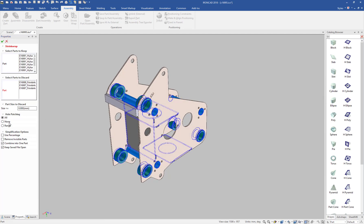And then we can also do hole patching. Hole patching will fill in all the holes on the part so you don't give away other information that you may not want to give out, or you can actually specify a range. Notice I have a hole here that's got a 70.4 diameter hole.